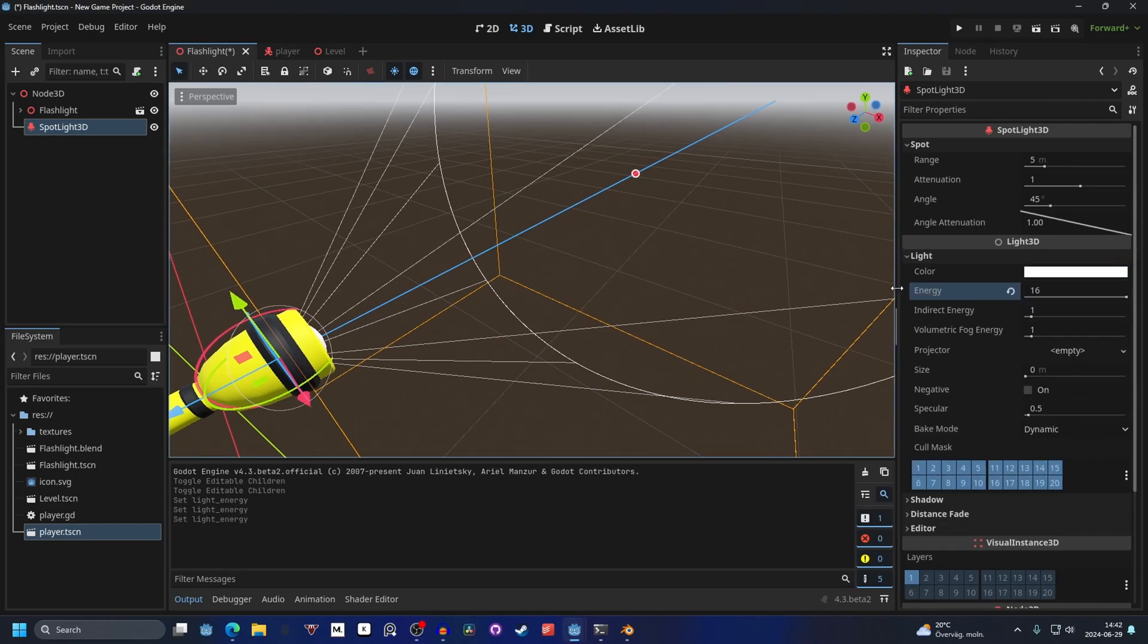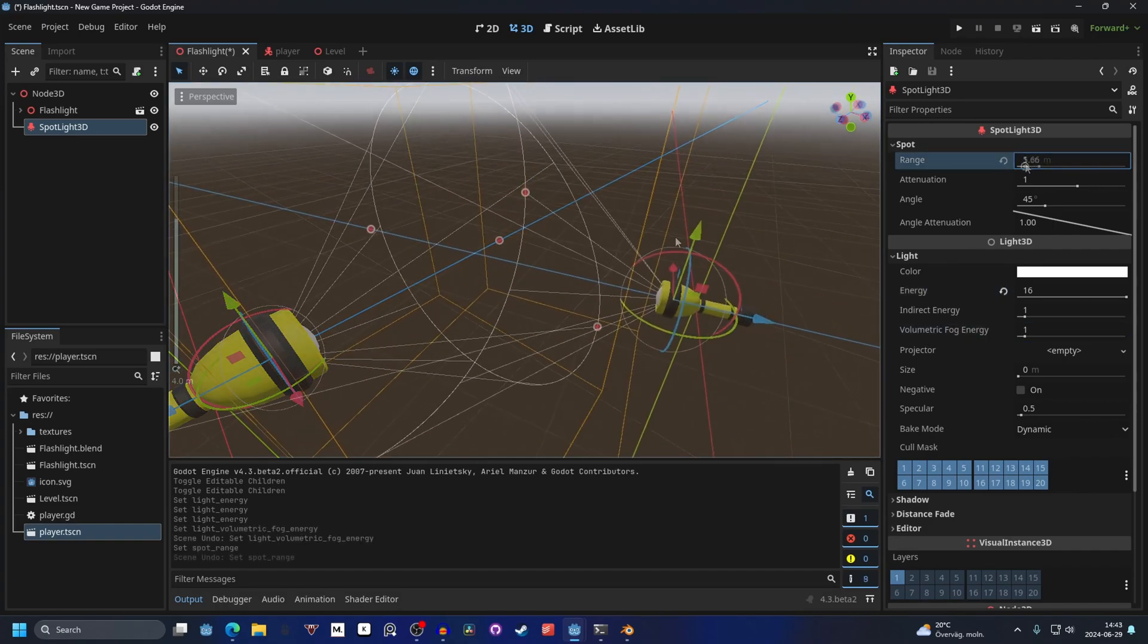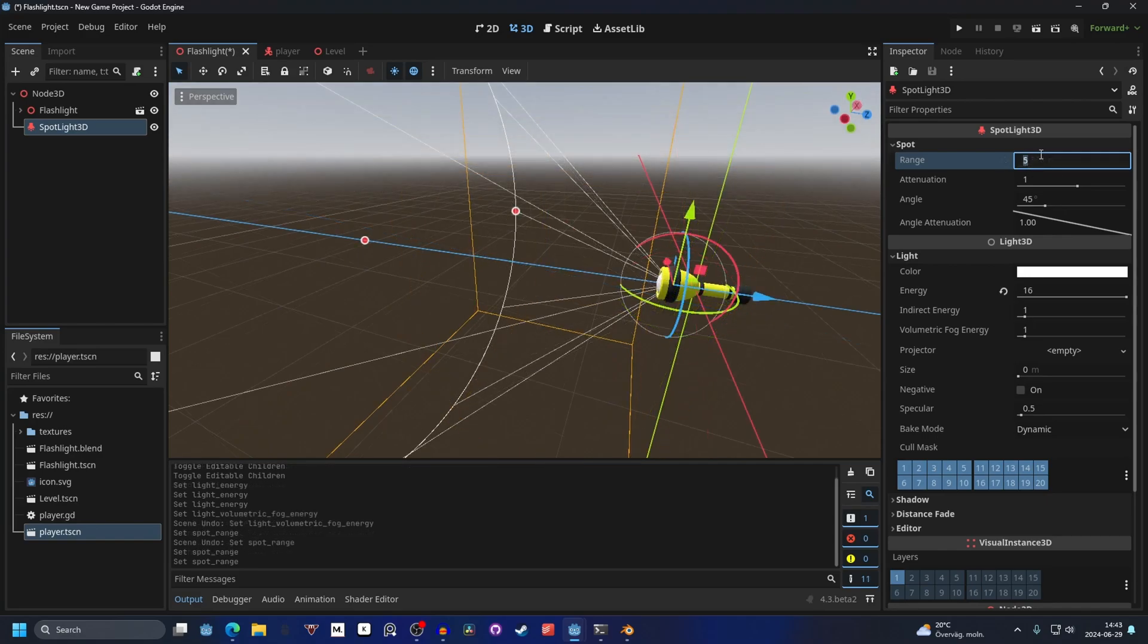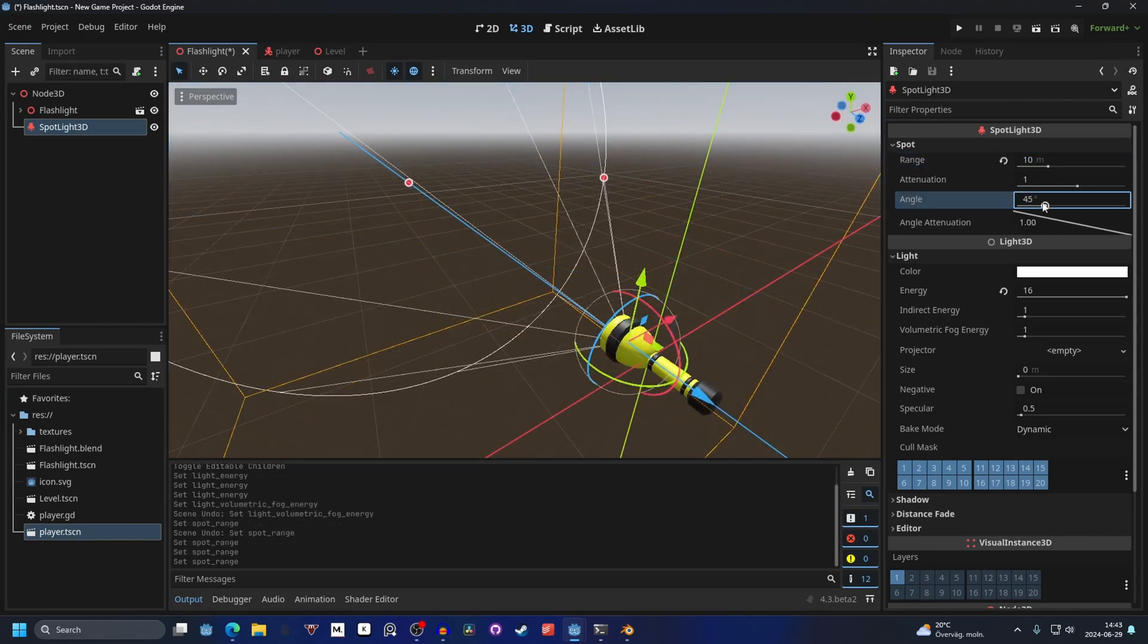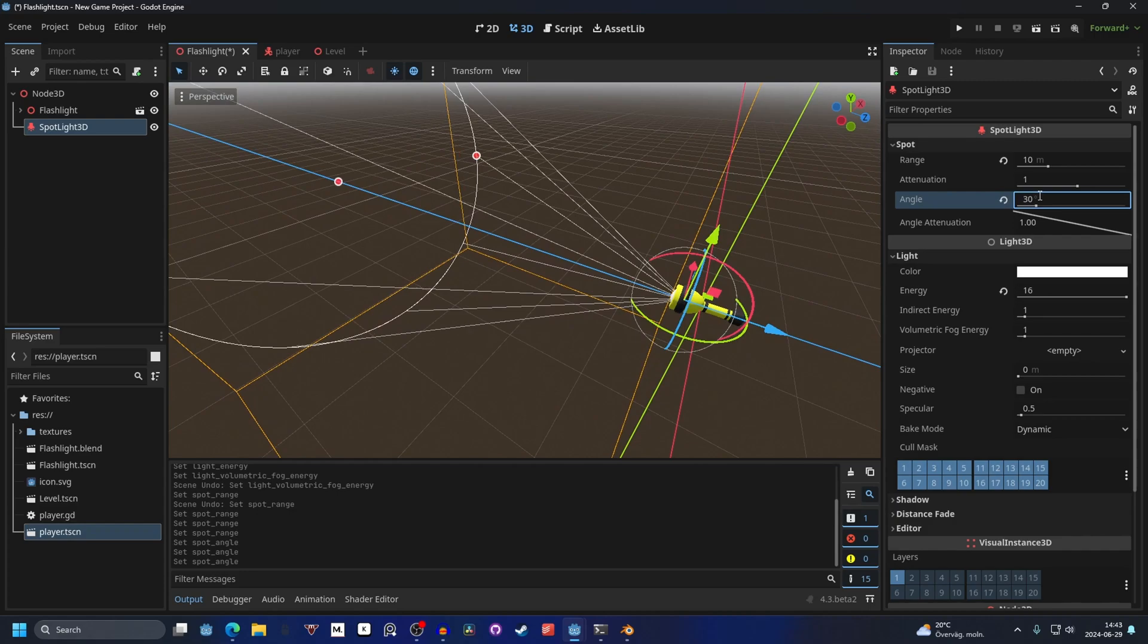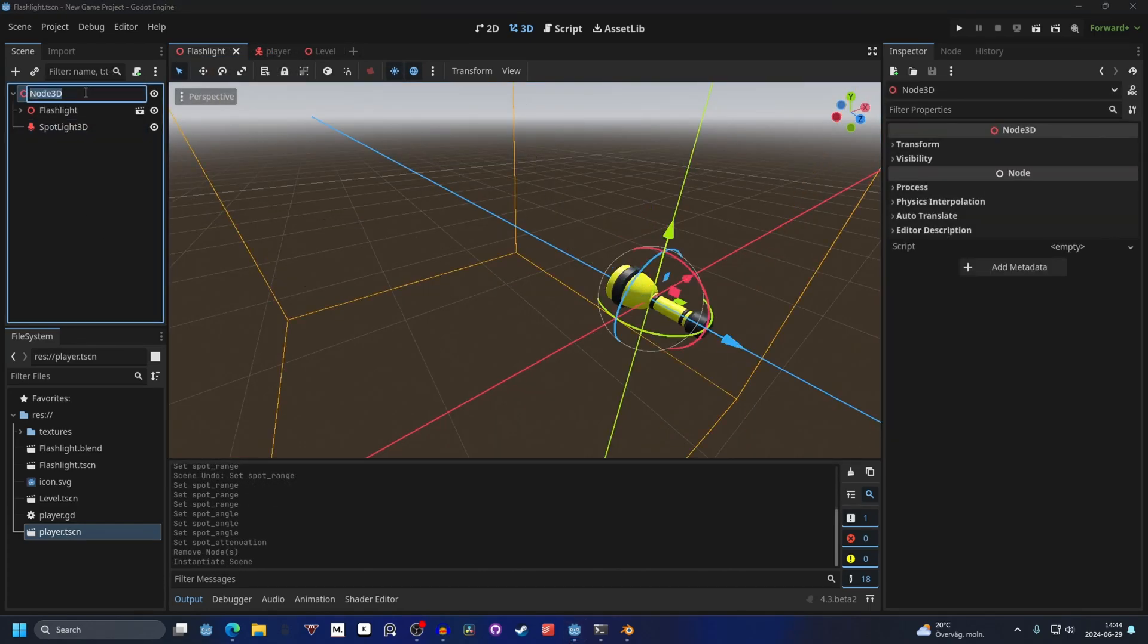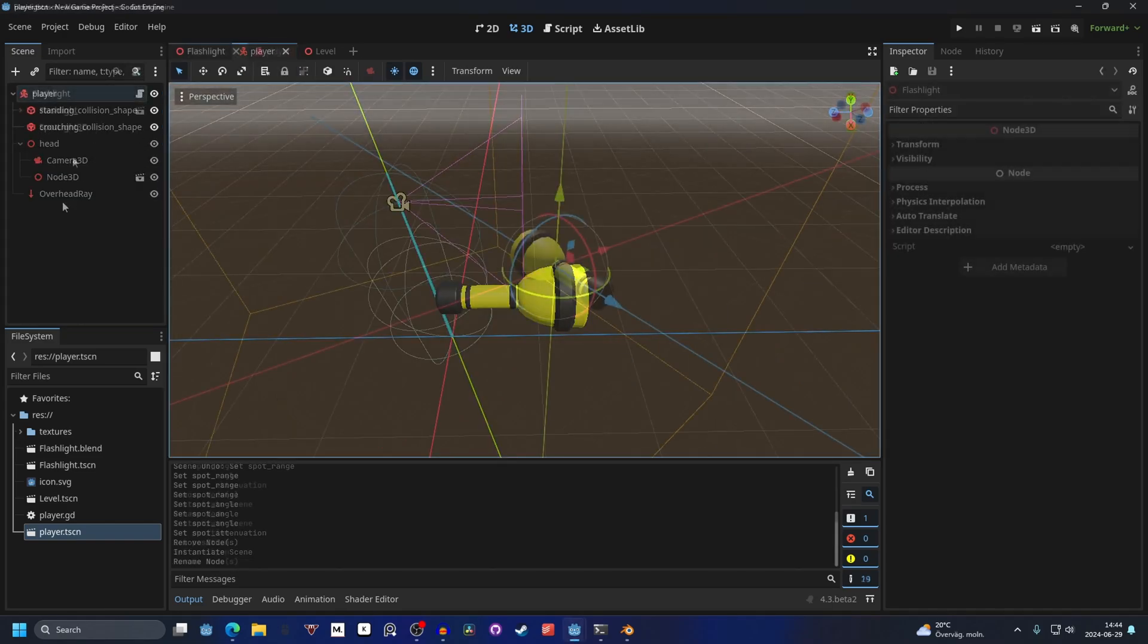And if we drag this out you can also change the range. Most horror games have a really short range for the light. But I'm gonna put this to something like 10. You can also change the angle. So 30 I think is pretty good. And now on the flashlight scene I'm gonna rename this to flashlight as well. So that we will know it's a flashlight.